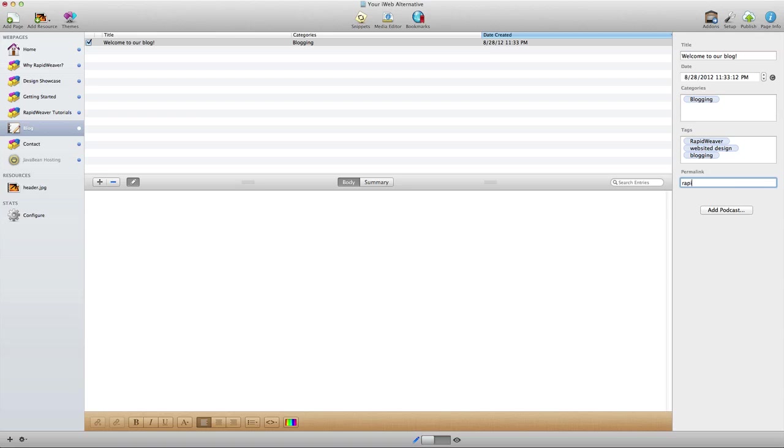So we could say something here like 'RapidWeaver blogging website design,' and so that would be the permalink which is part of the URL that is generated from this blog entry.